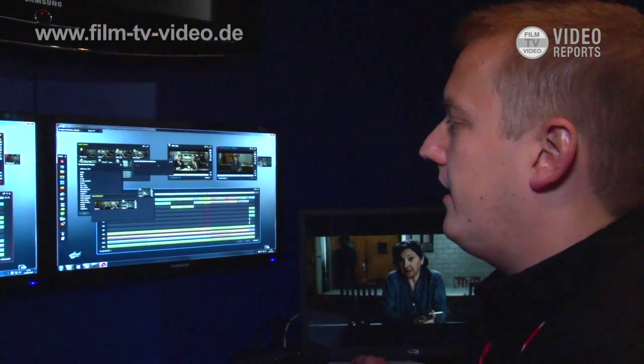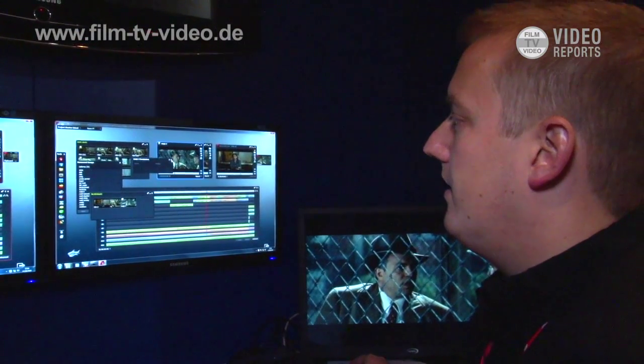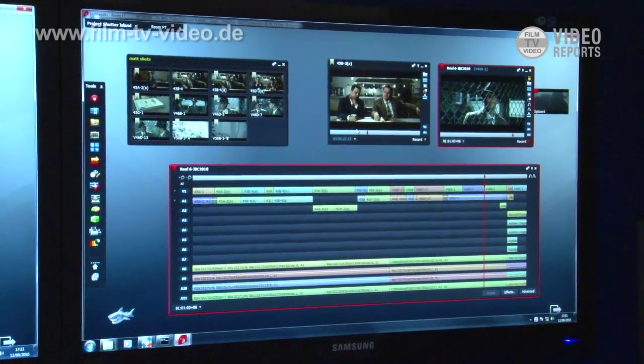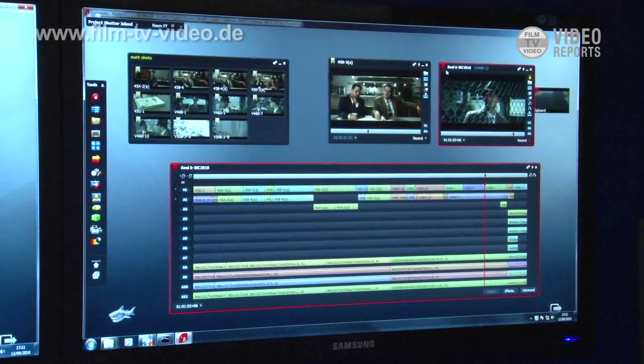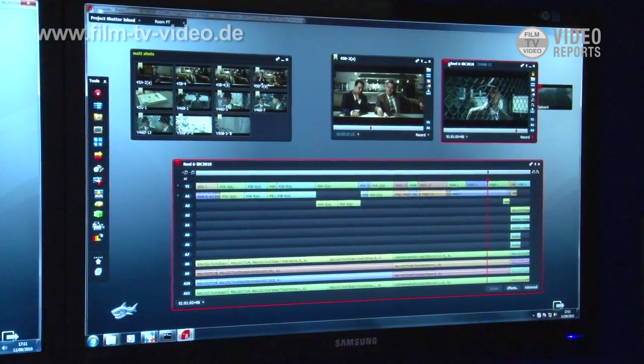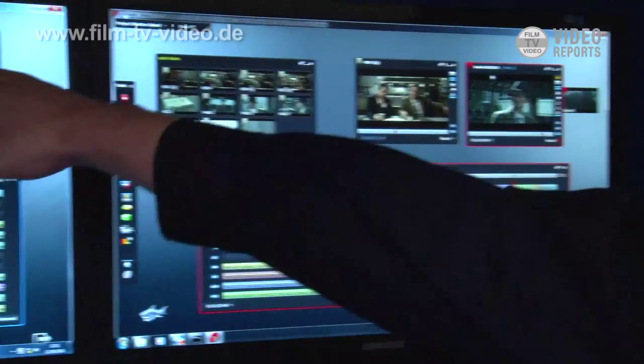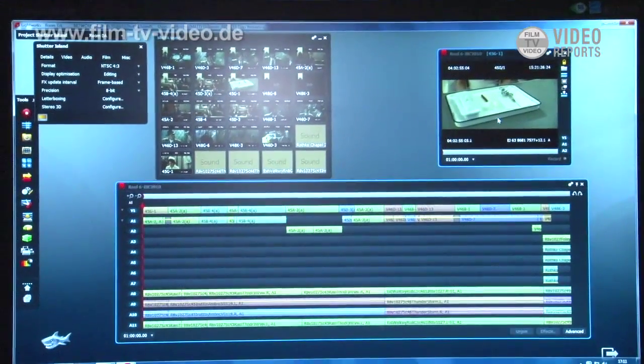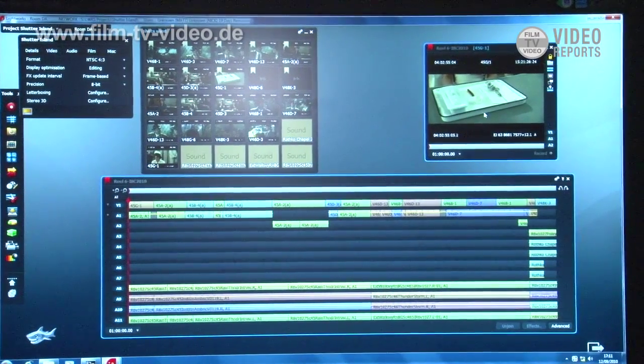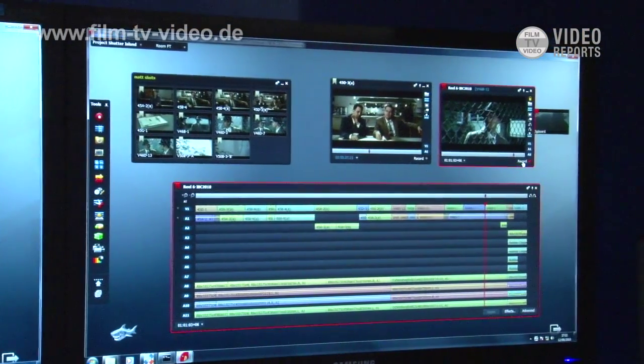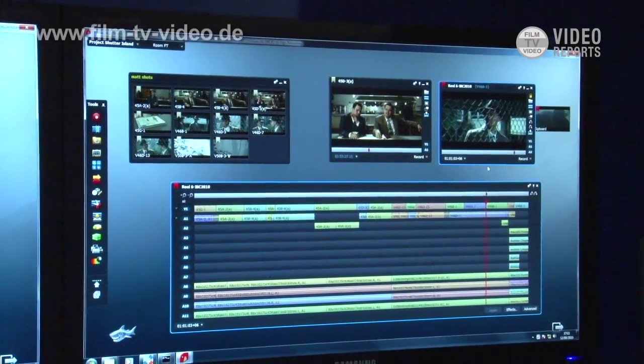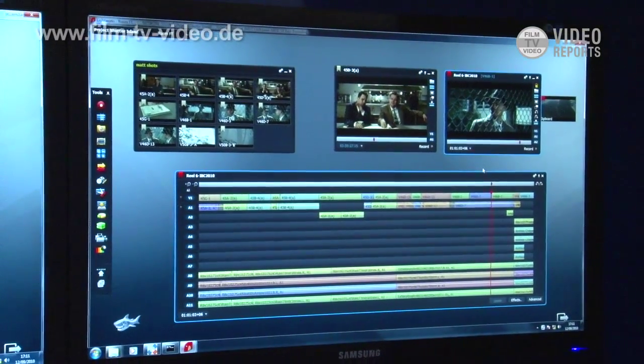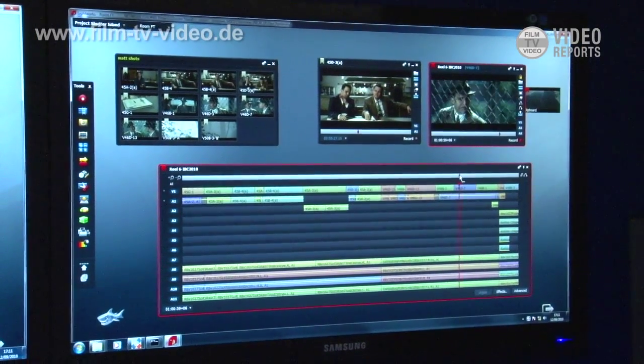And I can now take those media files and I can start working with those. Now what we've got is both users sharing the same project, sharing the same media and the same edits and logs. You can see that we've got reel number 6 IBC 2010 edit open here, and the same edit open in the other room on the other system. So what I can do now is I've got read and write access to this edit. I can put it in and out of record mode which means I can make trims and I can add to the edit. I can remove from the edit.